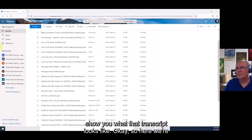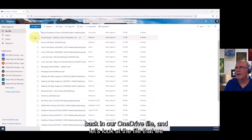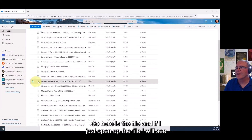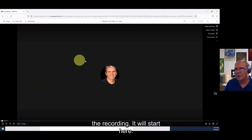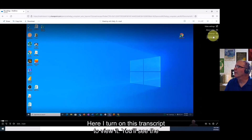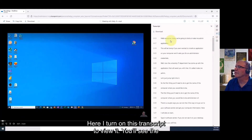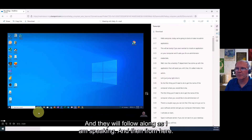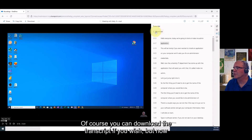We're back in OneDrive looking at the file we asked to generate the transcript for. If I open the file, the recording will start. If I turn on the transcript view, I'll see the transcript follow along as I'm speaking. From there you can also download the transcript if you wish.